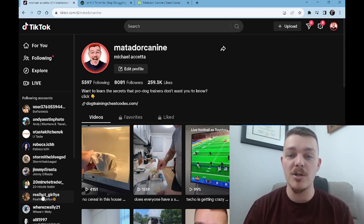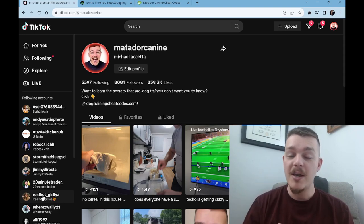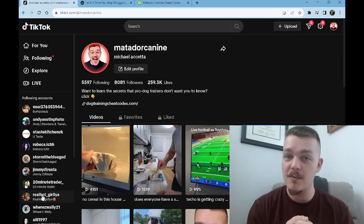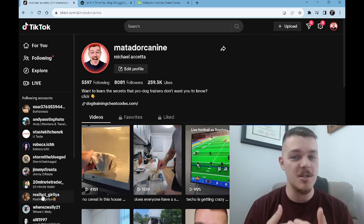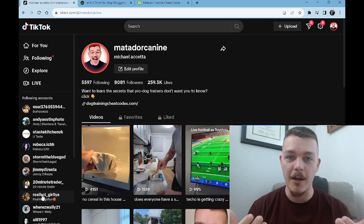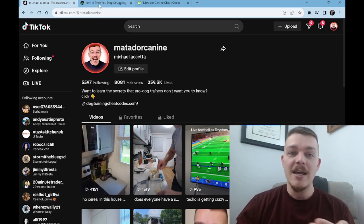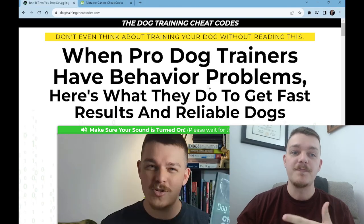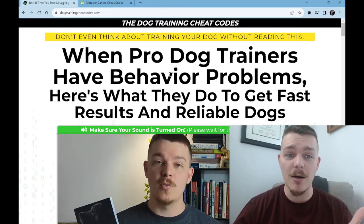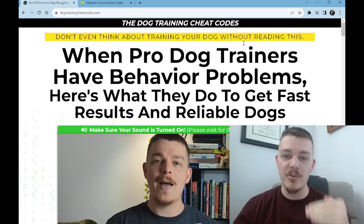It says: 'Want to learn the secrets that pro dog trainers don't want you to know? Click the button below.' Very clear instructions. You have to grab their attention in your bio and give them clear instructions. Don't just put a link and hope people are going to click on it. When someone clicks on this — the Dog Training Cheat Codes — they get sent to a page all about my book.